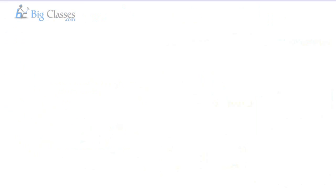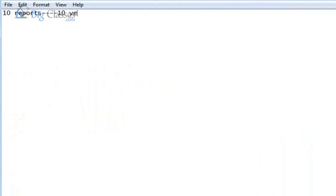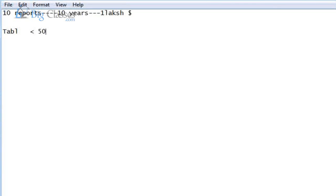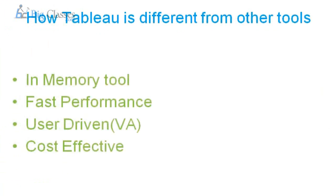Tableau is also cost-effective. For example, if you have 10 reports to maintain for 10 years with a traditional tool — purchasing licenses, renewals, and maintenance support — the cost might be one lakh dollars. The same thing with Tableau would cost less than 50% of what you invest in traditional tools. So it is much cheaper and easily affordable for companies. These are the major advantages of Tableau.